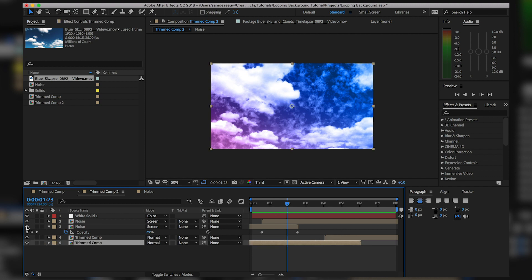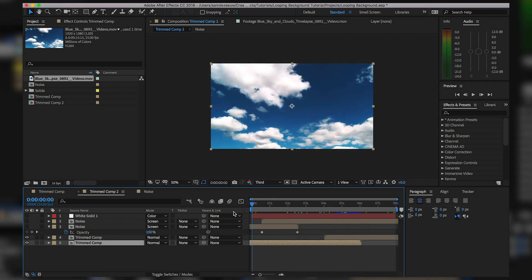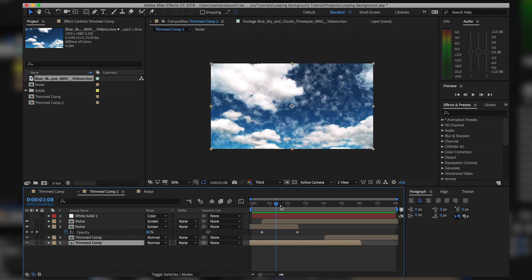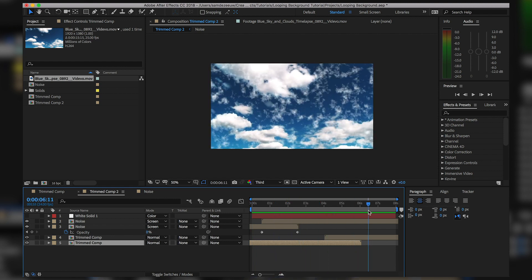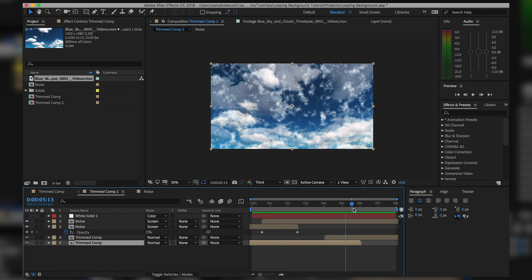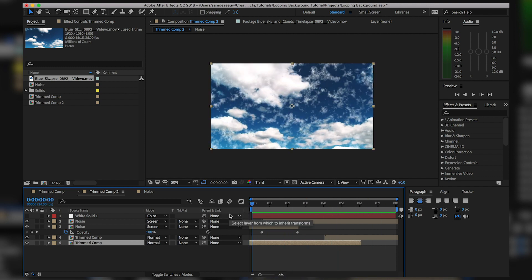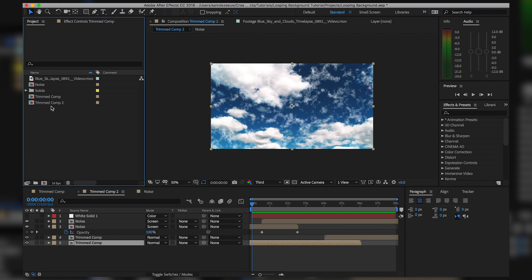I'll show you the techniques on how to loop the actual footage, but I'll also show you the techniques on how to loop effects that we add on top. We have these small little clouds added in After Effects and the technique is just slightly different. We're going to start with the actual video clip and then jump into how to do looping with effects.